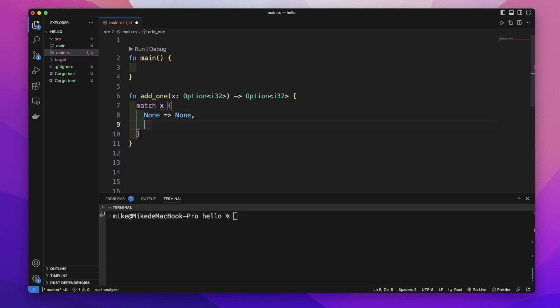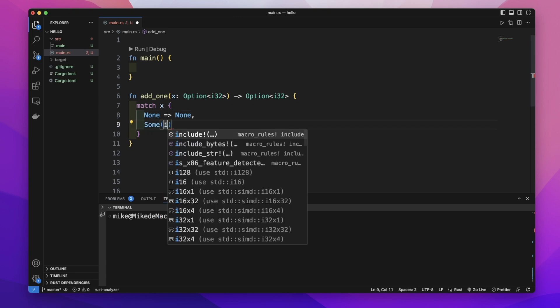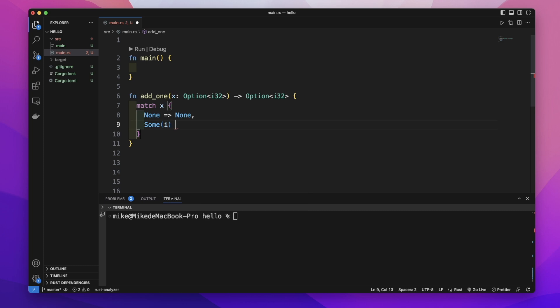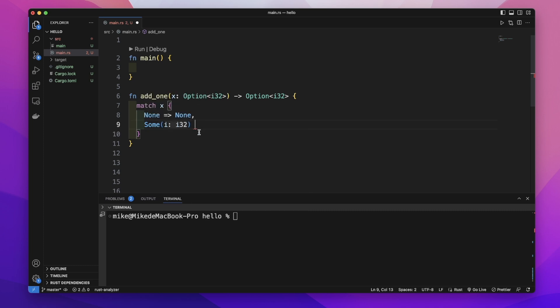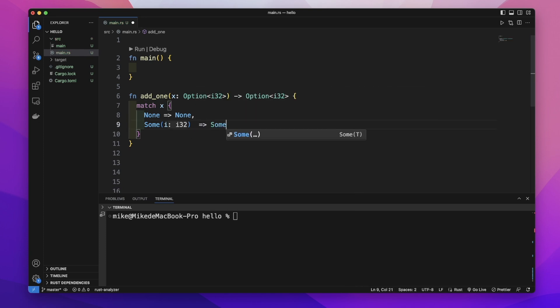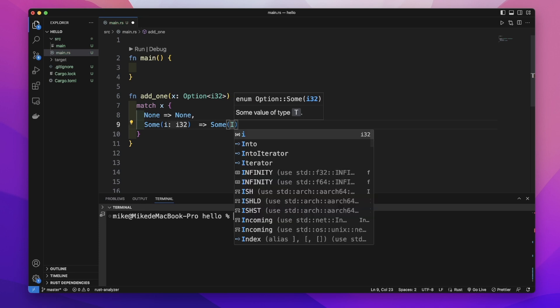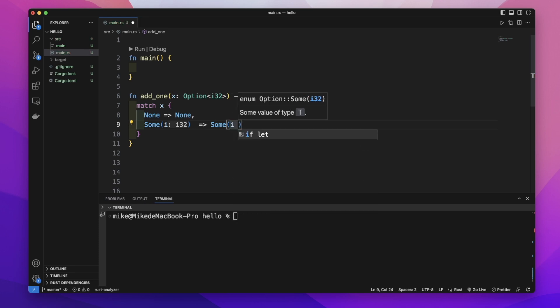In the second arm, if x is Some(i), where i represents the i32 value, we return Some(i + 1).